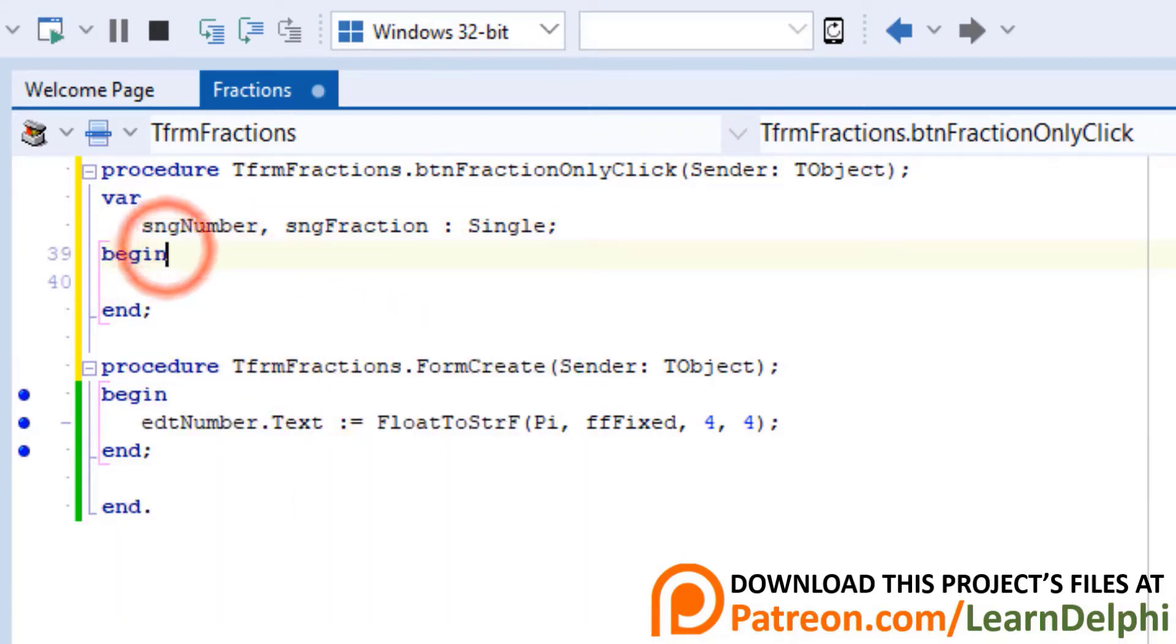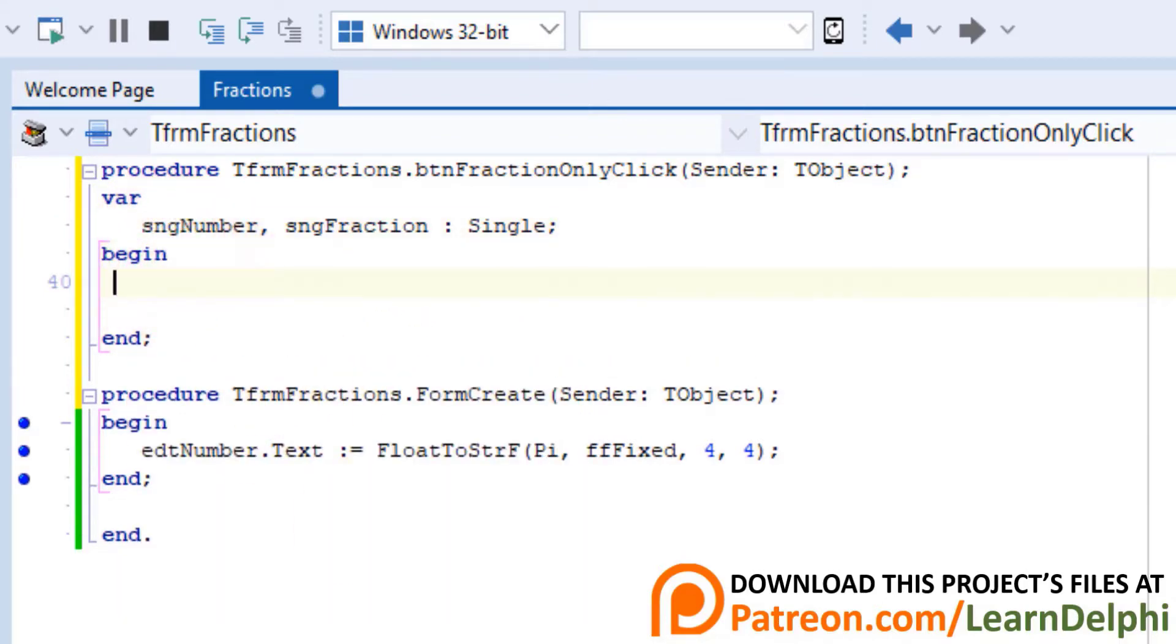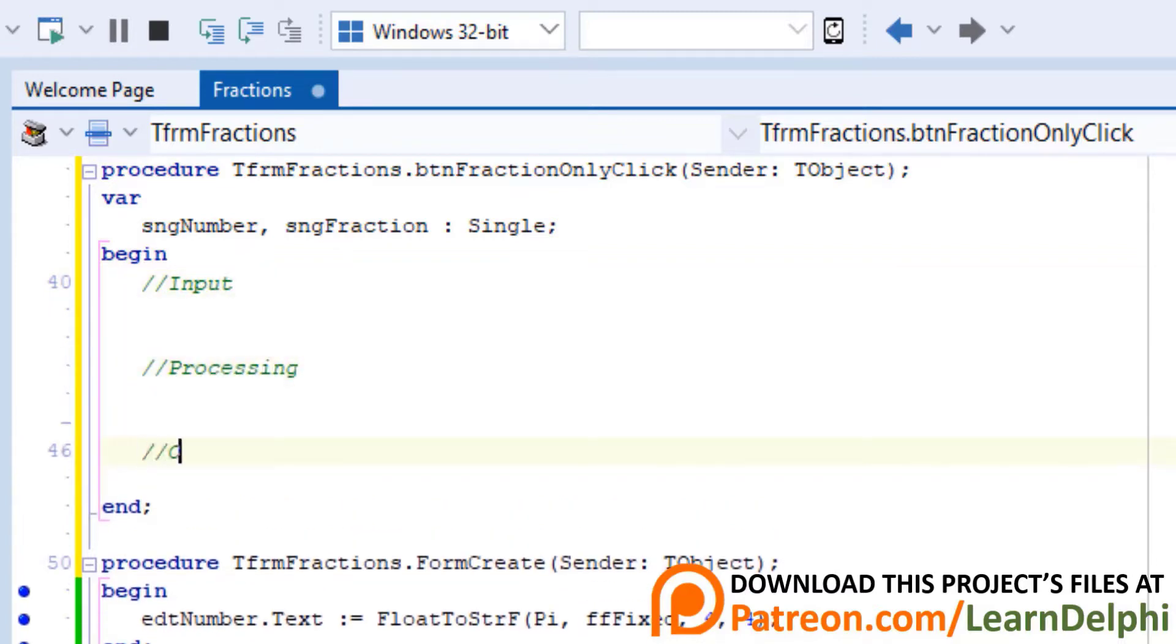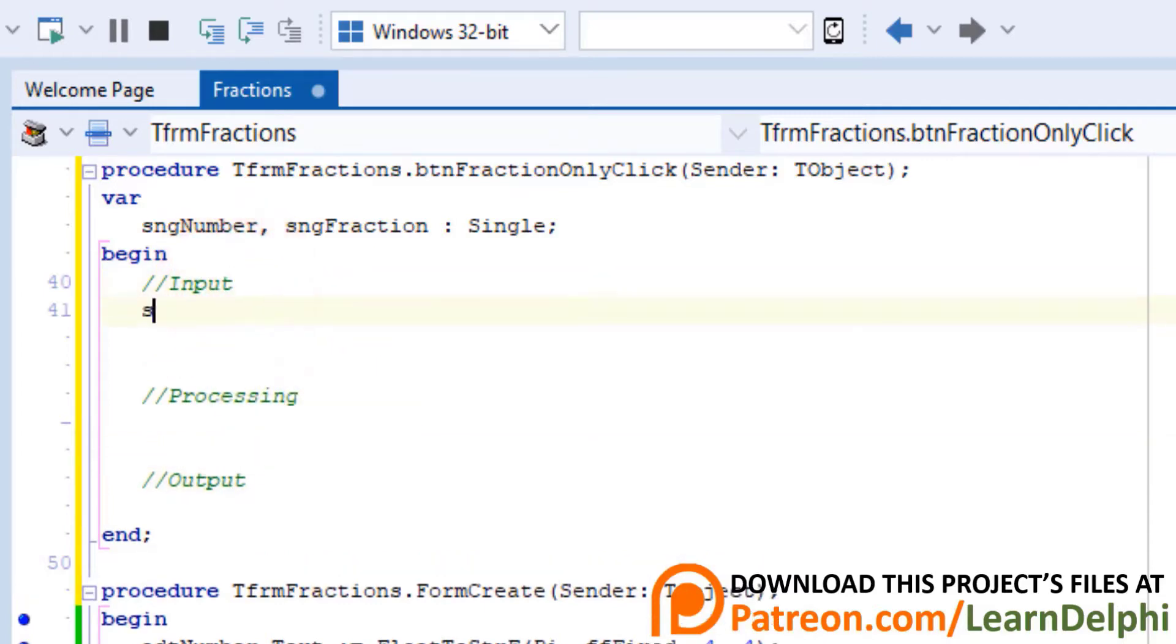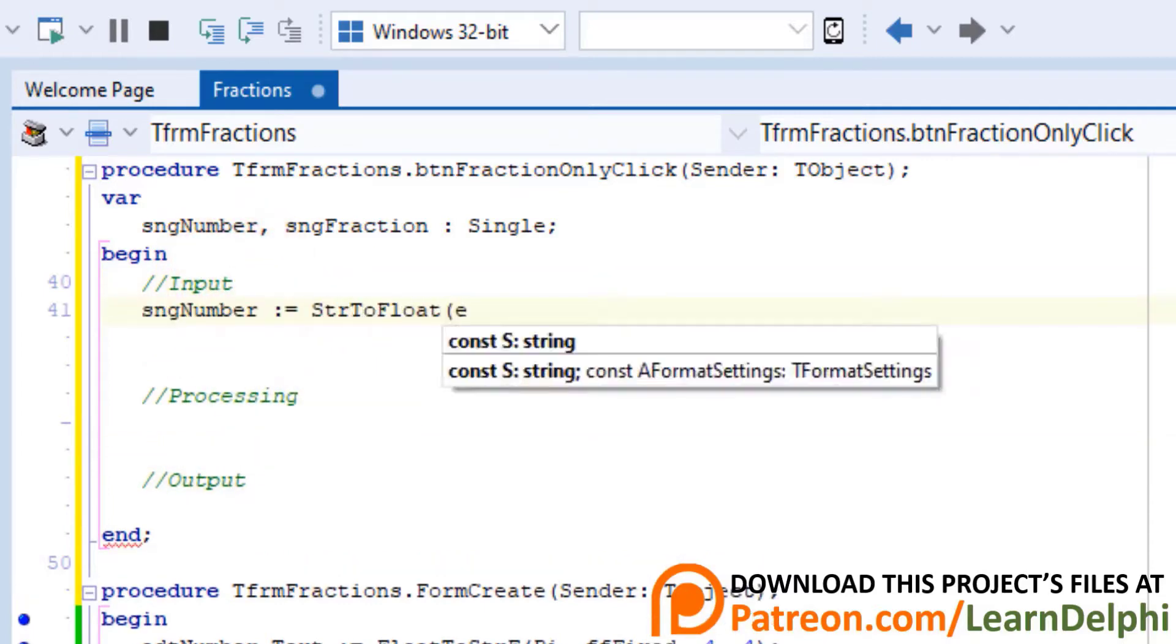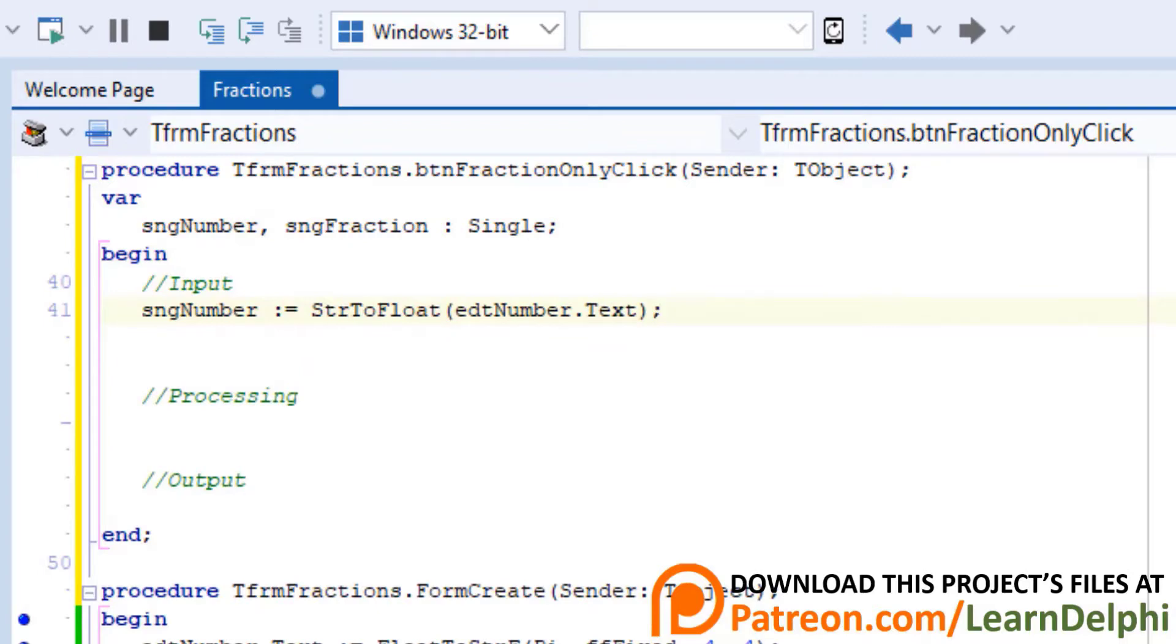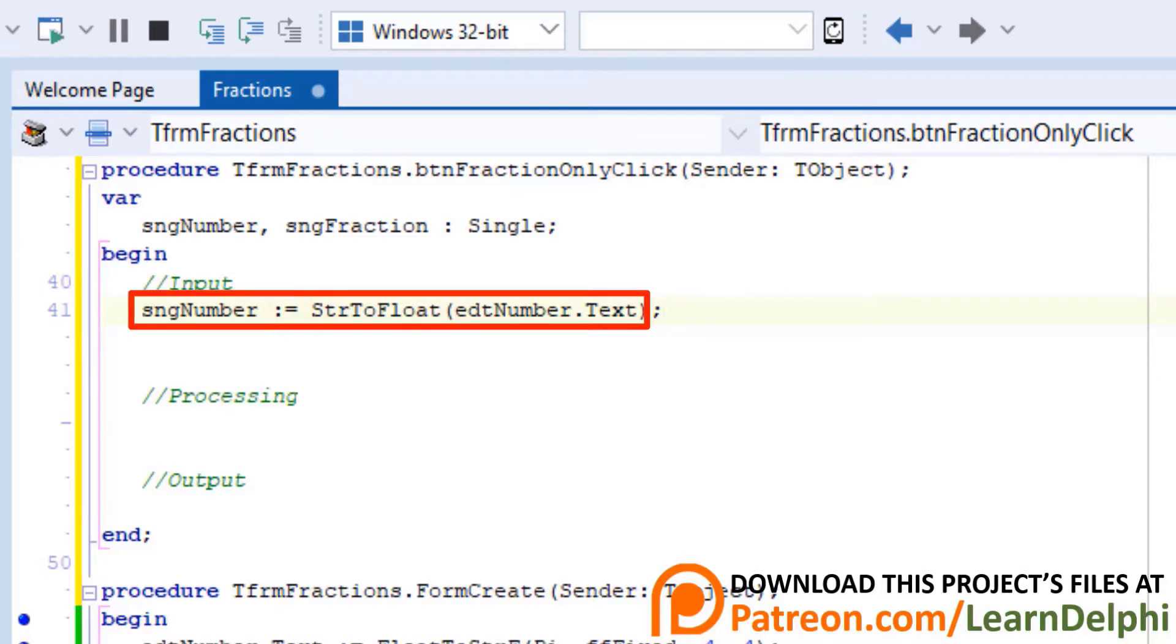Go under Begin. Type three comments to separate input, processing and output. Go under Input. Type this statement. We read the text in EditingNumber, and then we convert it to a float, and assign it to the single variable named SNGNumber.